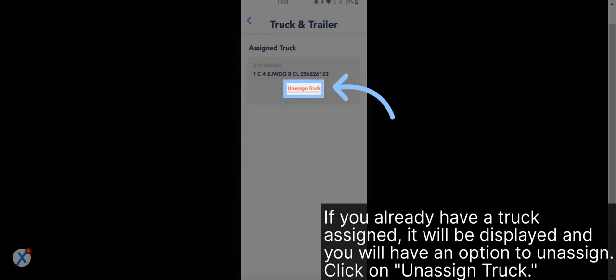If you already have a truck assigned, it will be displayed and you will have an option to unassign. Click on Unassign Truck.